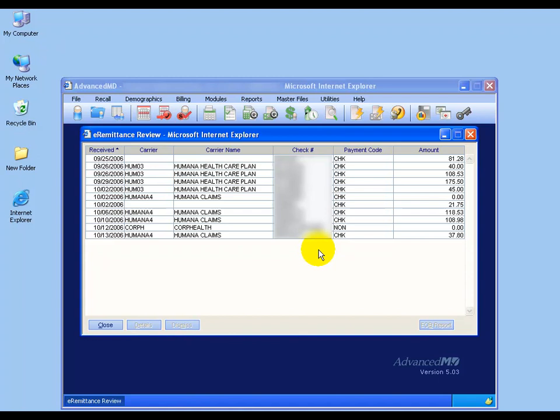Here you can initially review all the actions taken by the insurance carriers regarding payments and/or denials of claims. Quick overviews: you can see the dates that I received them, the insurance carrier, the check numbers, and then the payment codes, and there will be three types.